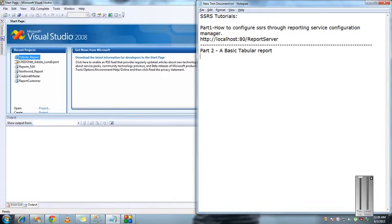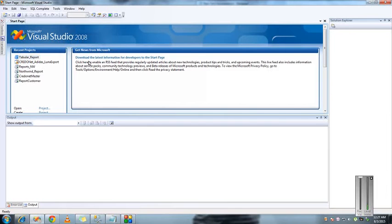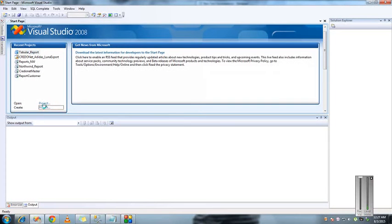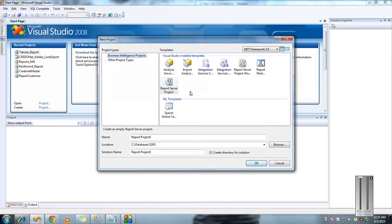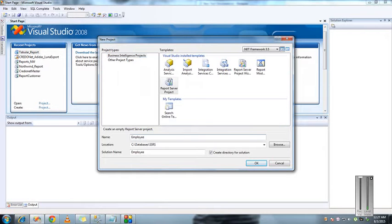So I have opened Visual Studio and will create a new report server project. I'm just going to give the solution name as employee.